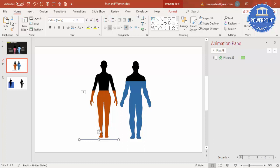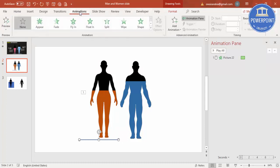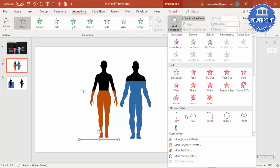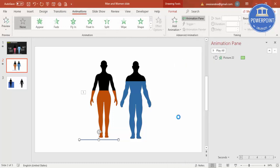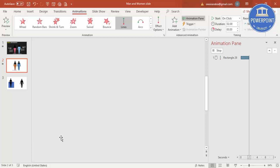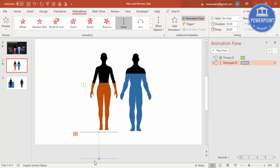For this, I'm going to go to Animations, Add Animation. I will say Line. The line by default goes down, so I'm just going to hold this and bring it here till the line.